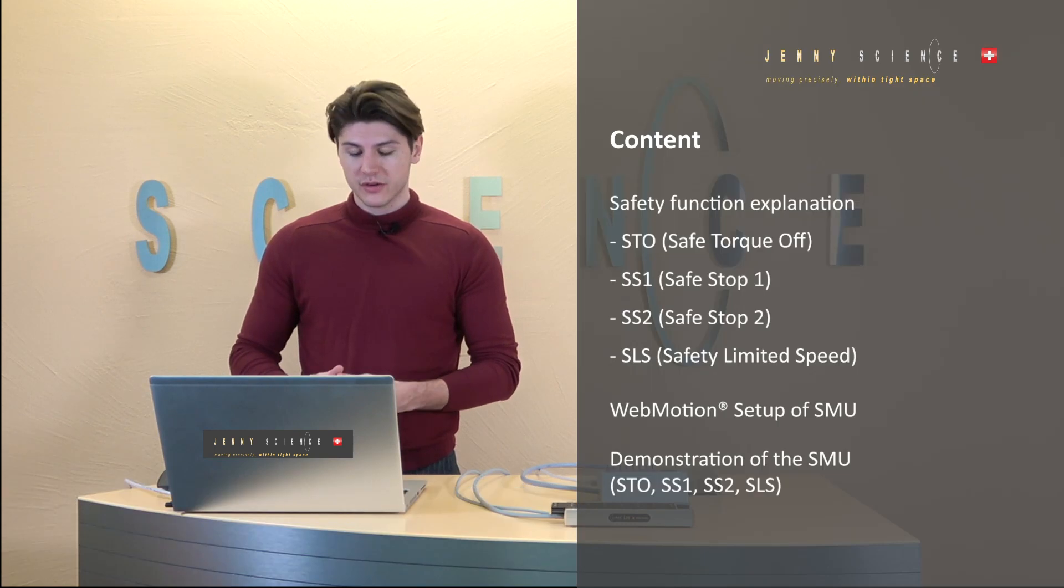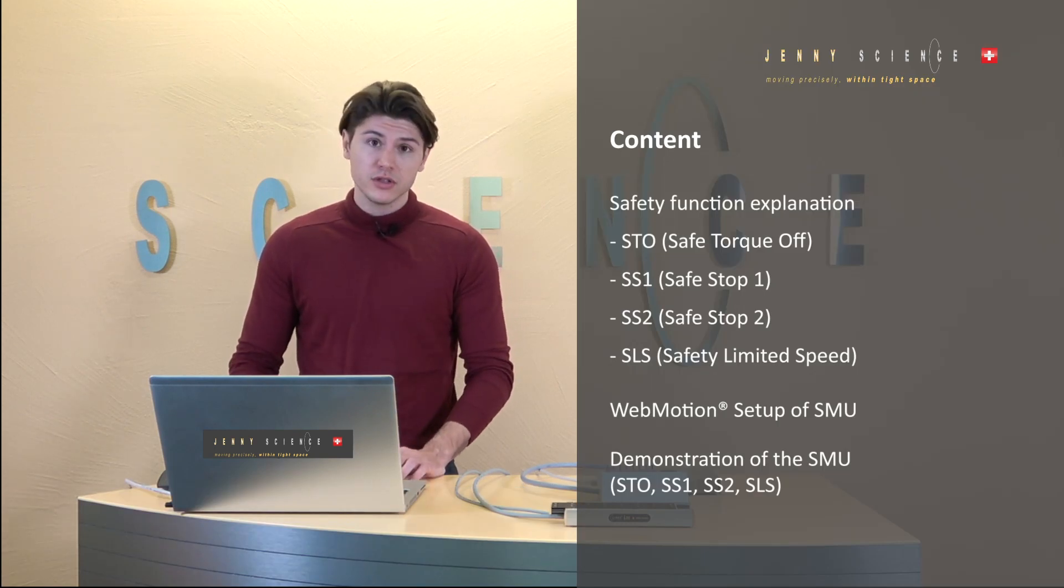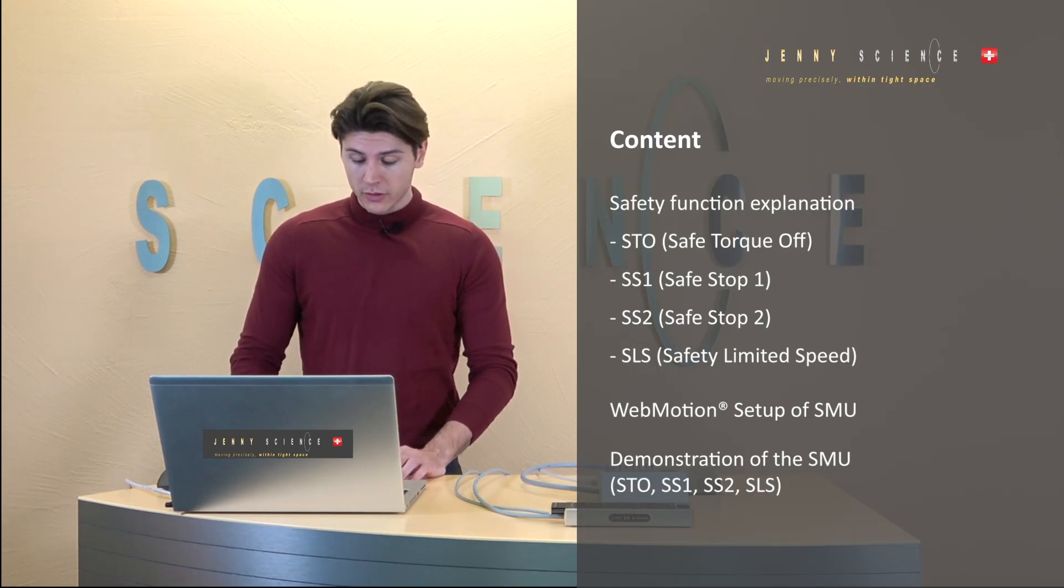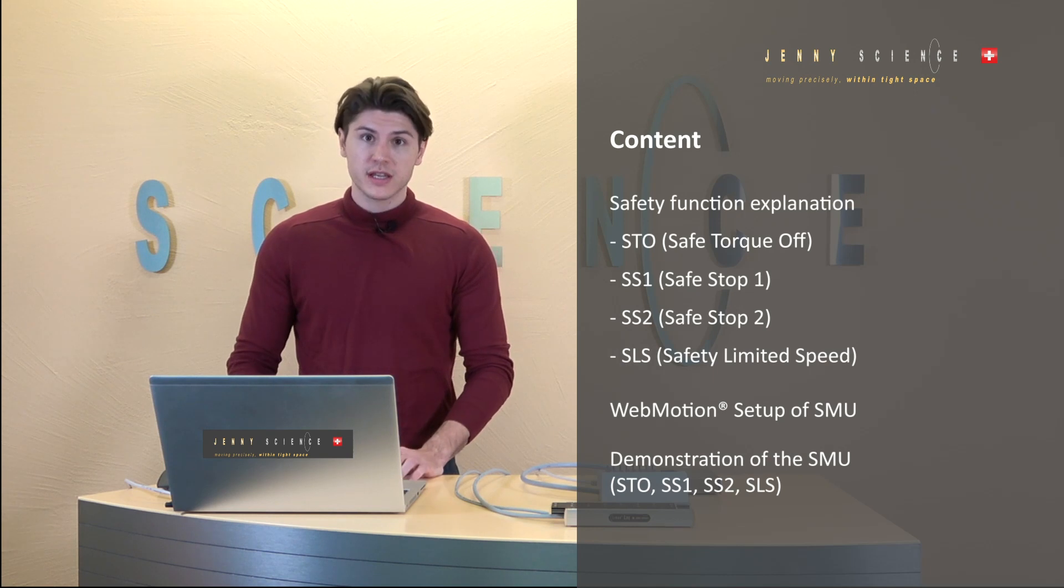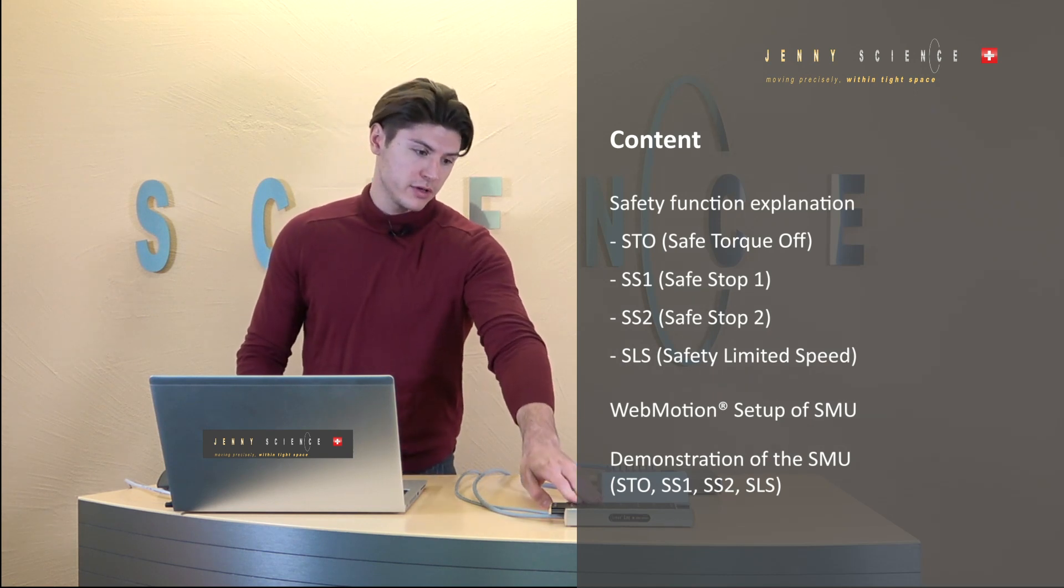Hello everybody, my name is Ramon Yeni and in this video we are going to talk about the safety motion unit or the SMU for functional safety functions in your linear motor axis.